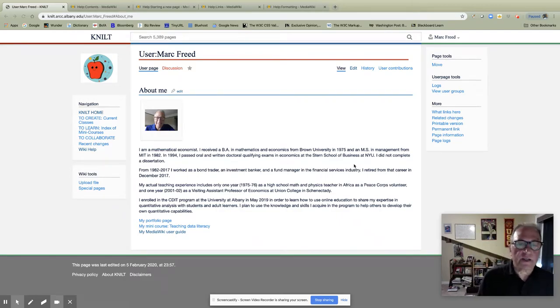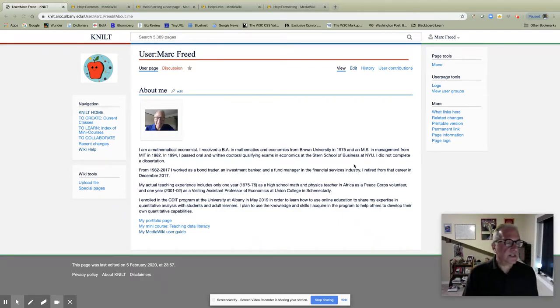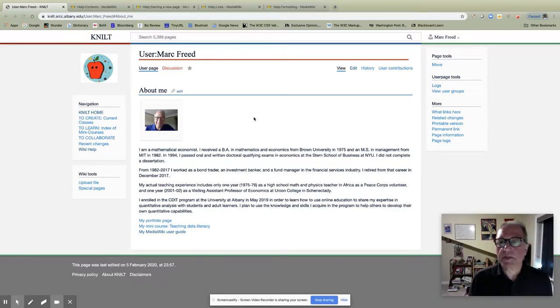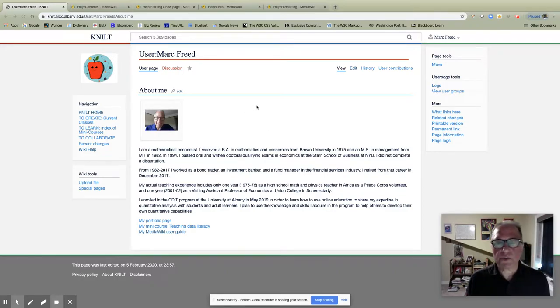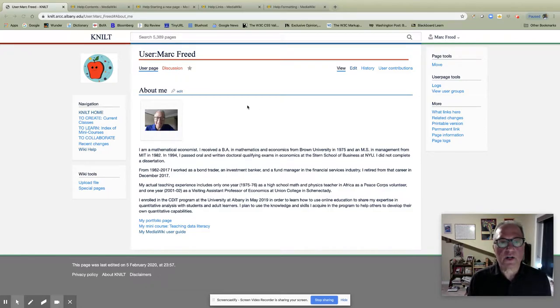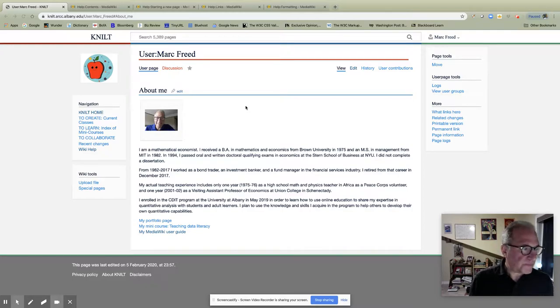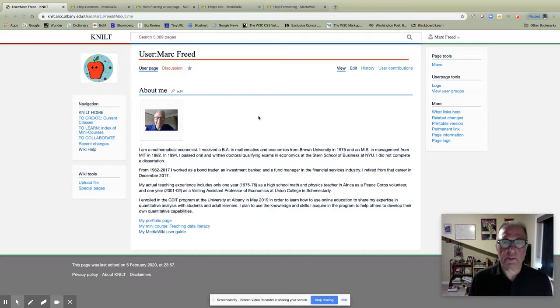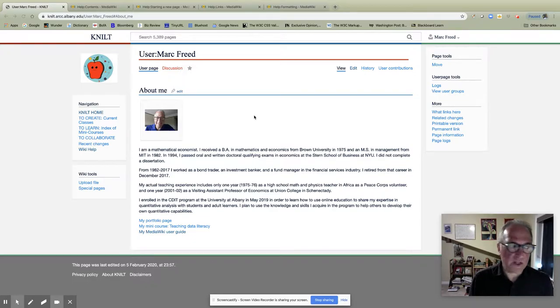Hi, I'm Mark Freed and welcome to NILT. If you're on this page it's probably because you're enrolled in ETAP 623 or perhaps in another course that requires you to work on the NILT platform. If you're wondering what programming language you're going to be using to create your pages on the NILT platform, you're not alone.